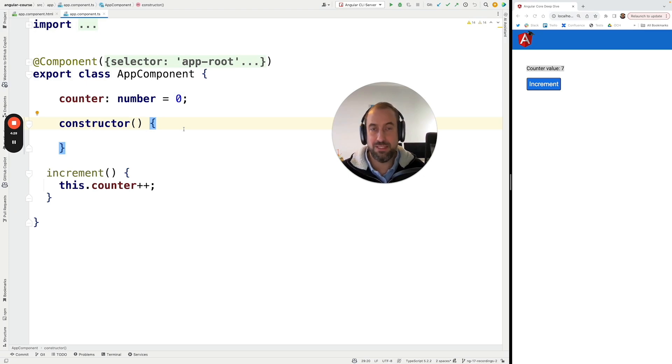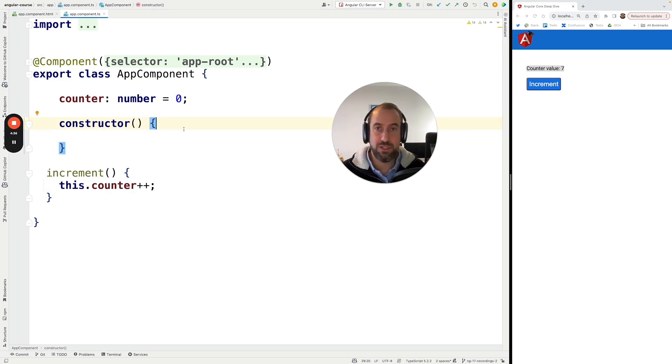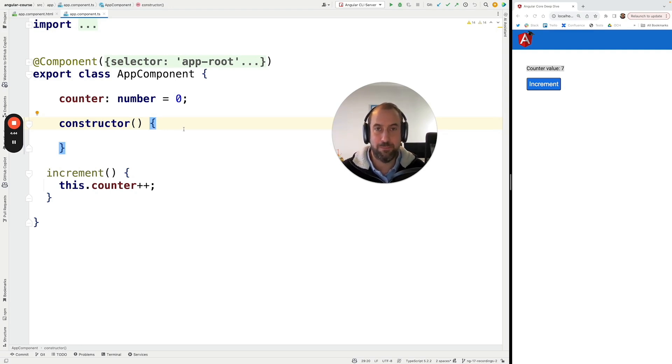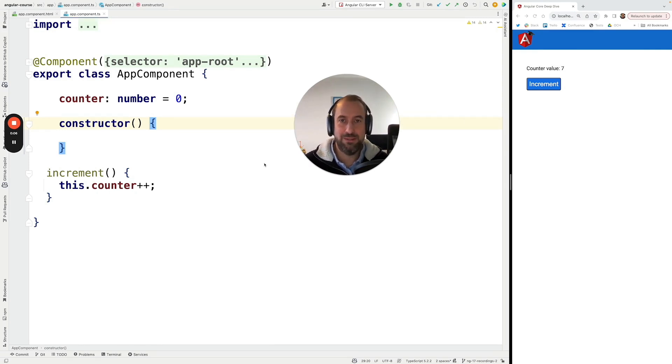So that is why the only solution that the default change detection mechanism has is to compare all the values of all the expressions before and after the click, then determine what needs to be updated and then update the parts of the page that need to be updated.